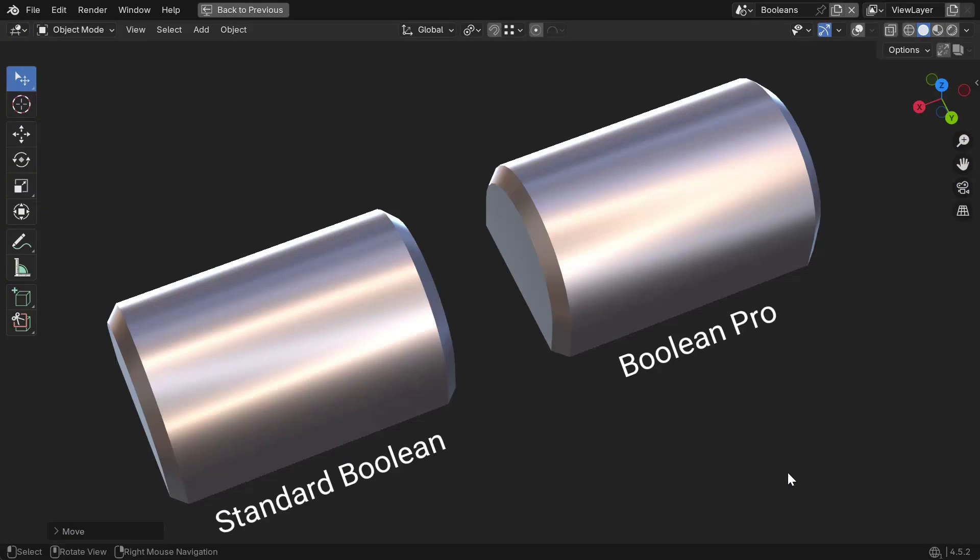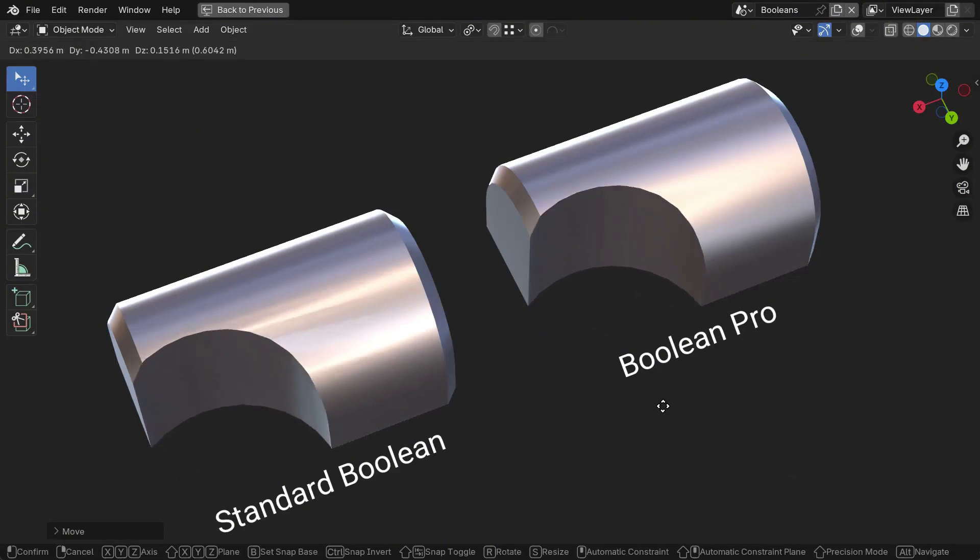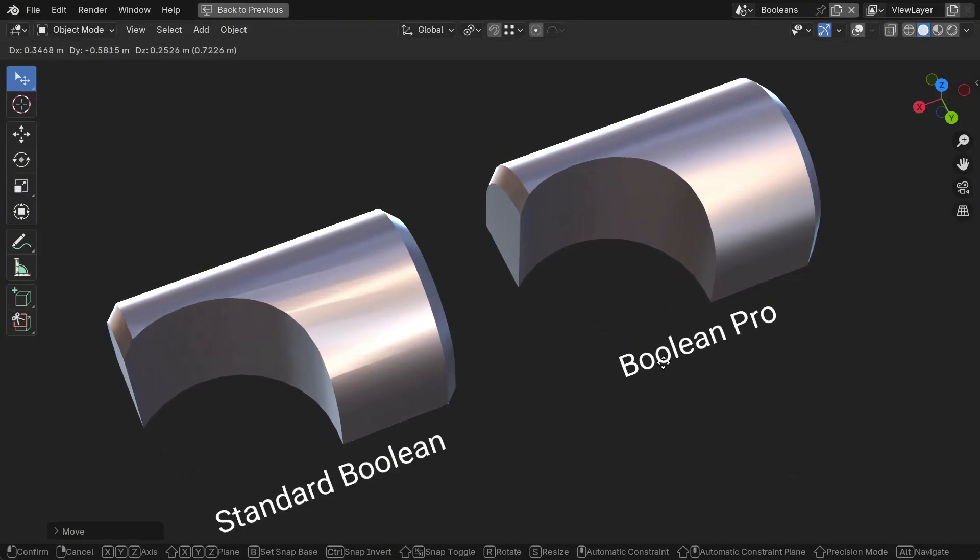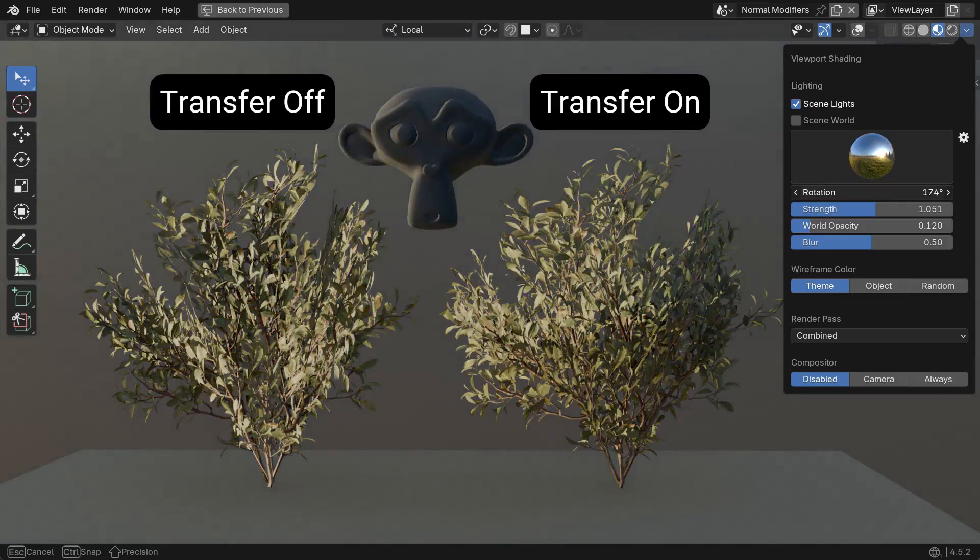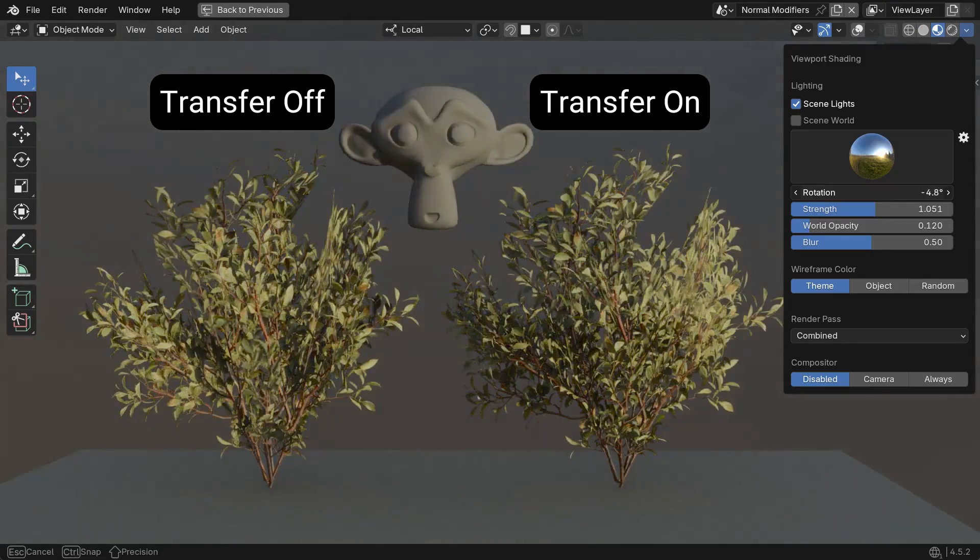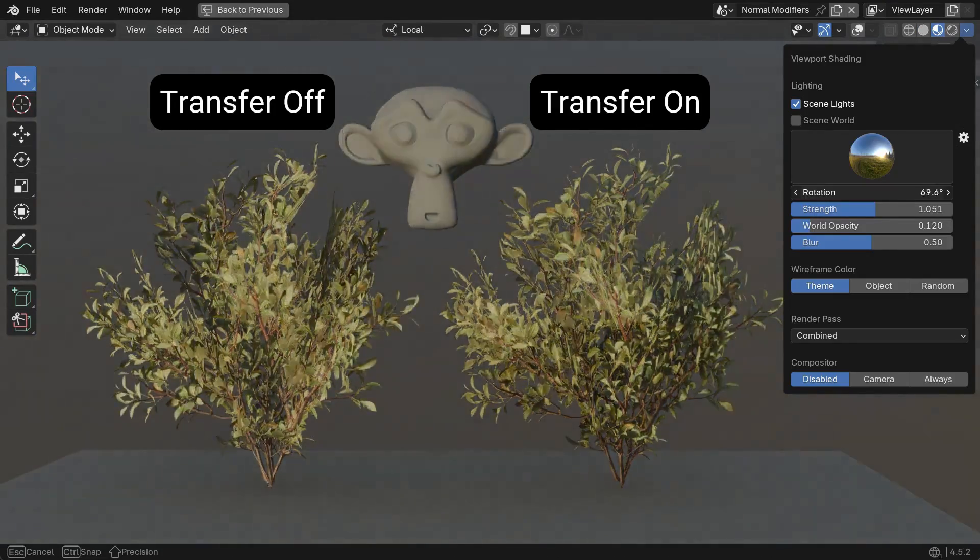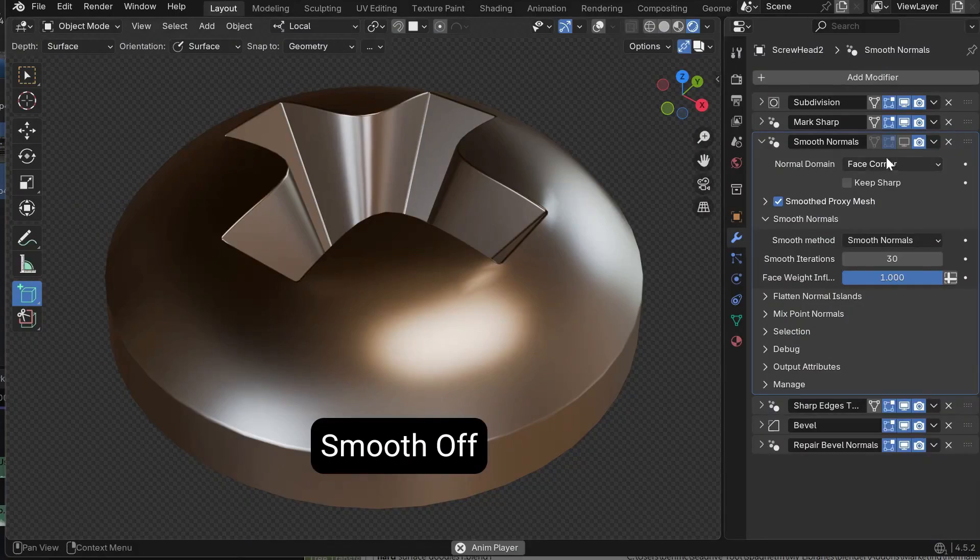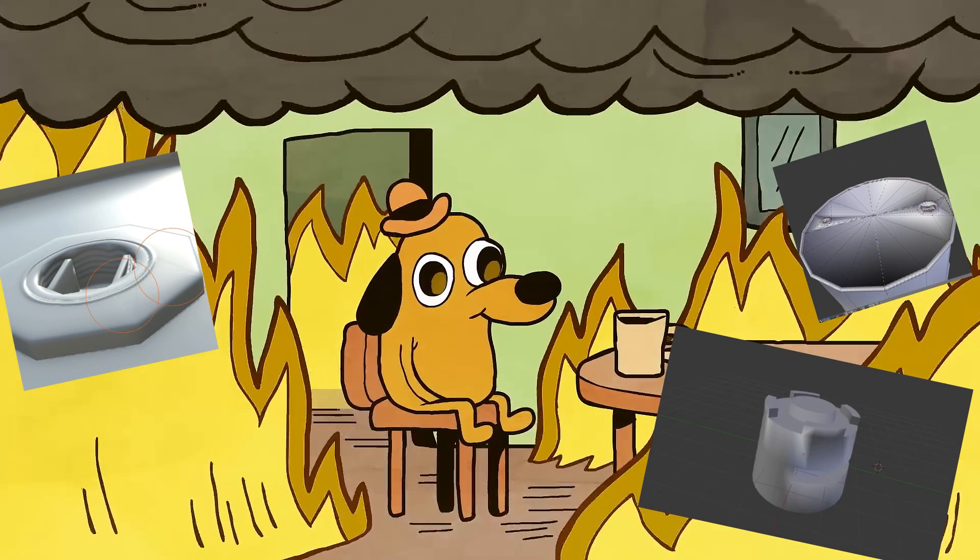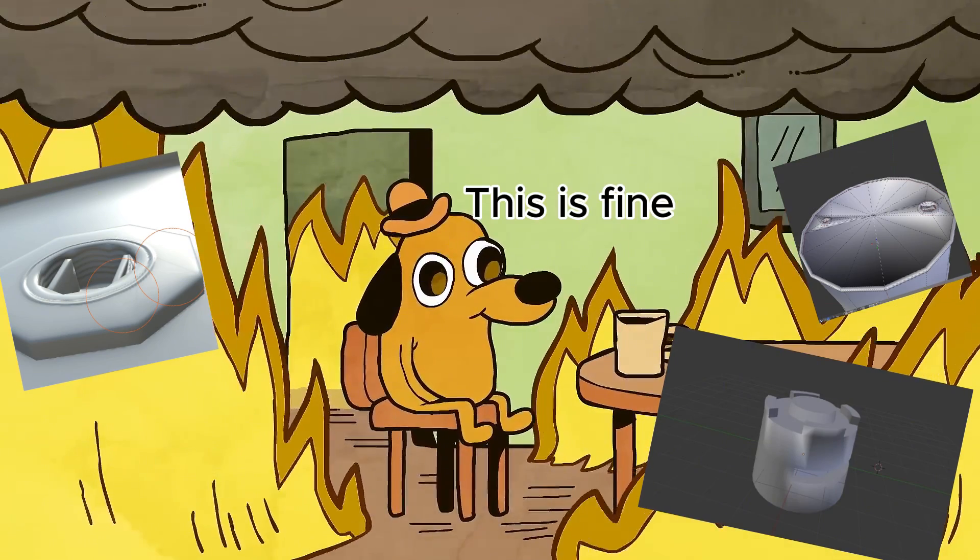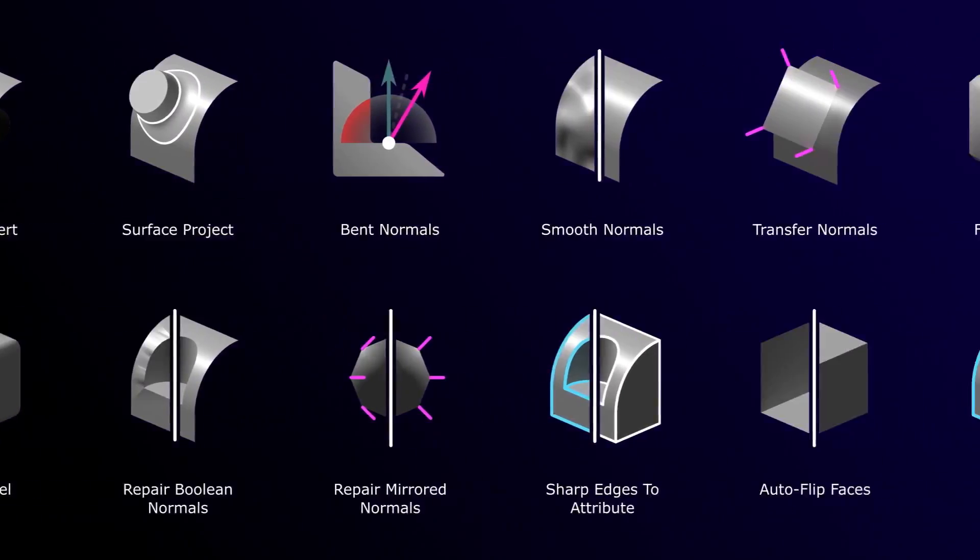It can save you a lot of time and effort, in addition to a lot of shading headaches that previously required clunky workarounds. That being said, if you are a super casual user who never touches custom normals or doesn't mind a few shading artifacts, you might not need this tool.